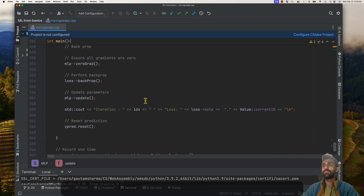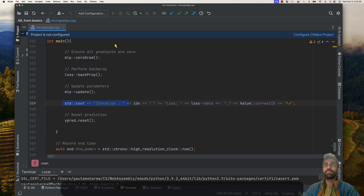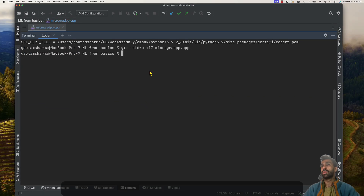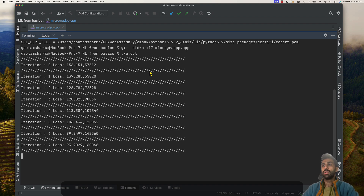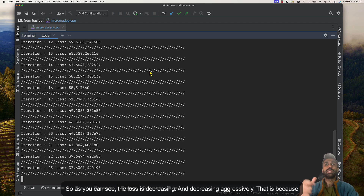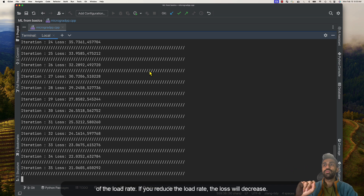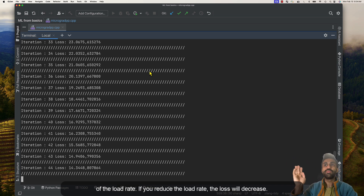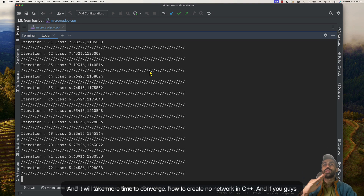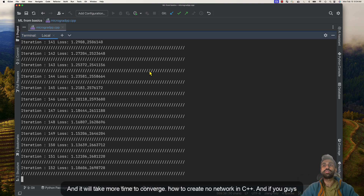Once that is done, we output the result and repeat. Let's run this. As you can see, the loss is decreasing — and it's decreasing aggressively because of the learning rate. If you reduce the learning rate, the loss will decrease more slowly and it will take more time to converge.